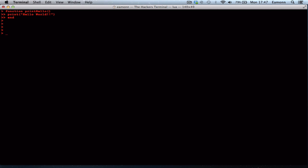Now we need to do something called calling the function. Calling the function basically means using the function — you type the name of the function, and it prints 'Hello World'.